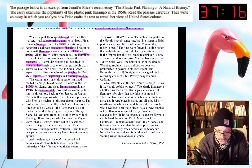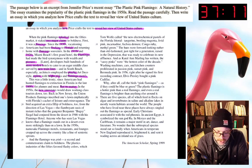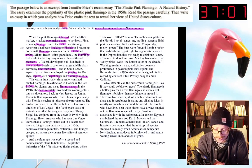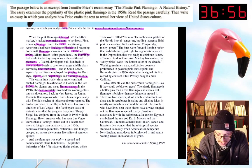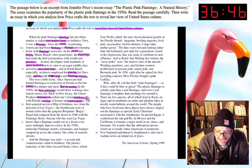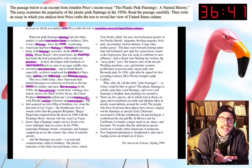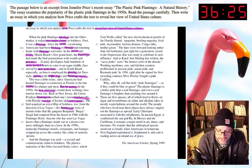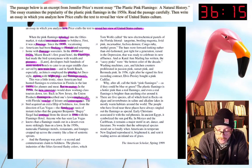But no matter — there's a kind of ironic change in tone there. In the 1950s, new interstates would draw working-class tourists down too. Back in New Jersey, the Union Products flamingo inscribed one's lawn emphatically with Florida's cachet of leisure and extravagance — similar to 'pizzazz' and 'splash' earlier. The bird acquired an extra fillip of boldness from Las Vegas, the flamboyant oasis of instant riches that gangster Benjamin 'Bugsy' Siegel had conjured from the desert in 1946 with his Flamingo Hotel.